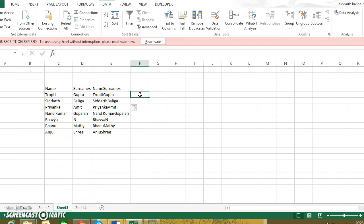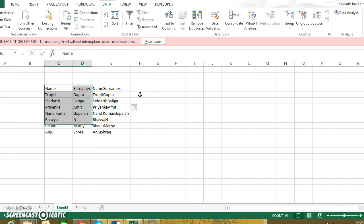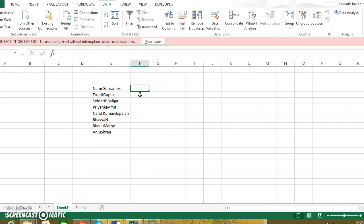If I want to break it down again, or if I have data like this, let's say I have data like Tripti Gupta and I want it to be split, there are two ways of doing it.